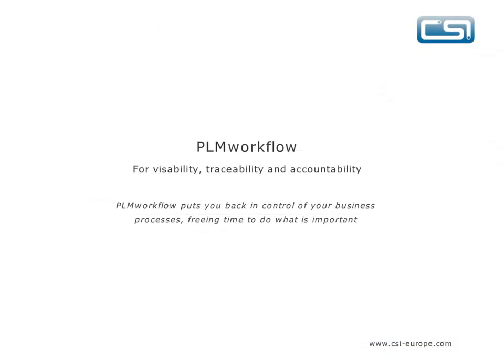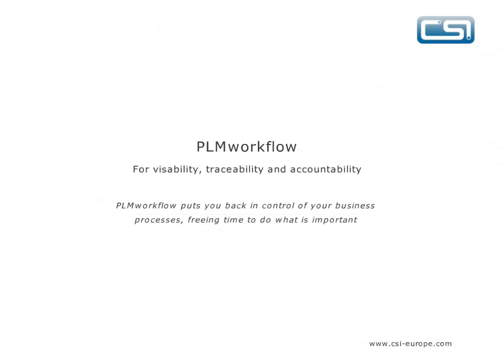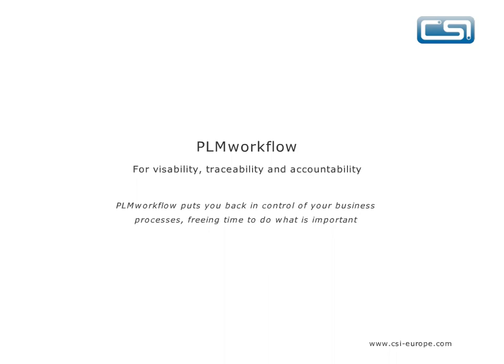In today's competitive climate, it is vital to be in charge of your business processes. PLM Workflow allows you to automate these processes and bring them under control through improved visibility, traceability and accountability. There are no programming skills involved, and with less than a day's training, you will be building and deploying your own workflows, from engineering change to new product development or even simple document sign-off. For more information, contact CSI at info at csi-europe.com.